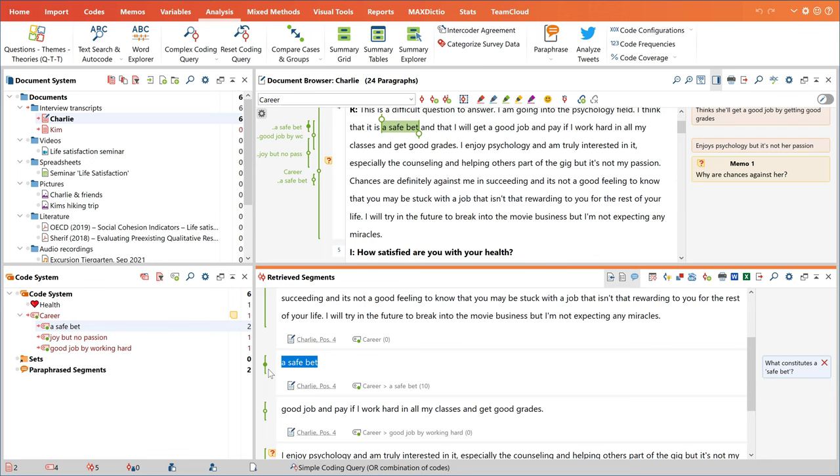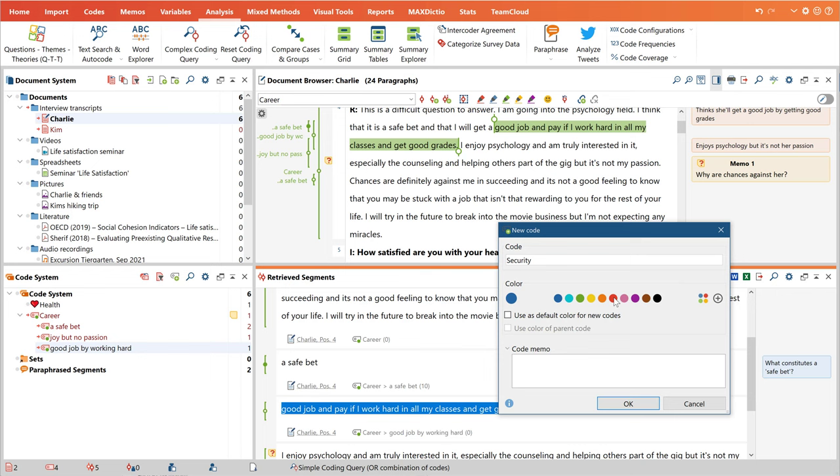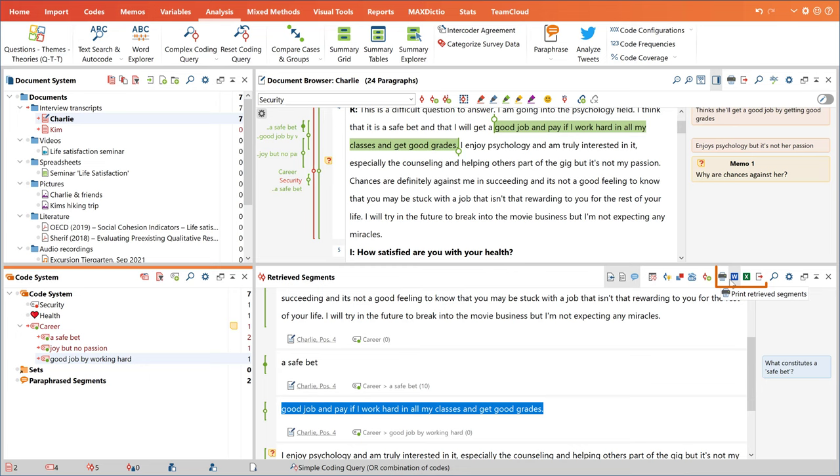To save the selection of coded segments permanently, all you have to do is add a new code to them all with this button. And if you want to continue working outside of MaxQDA, you can export them to Word or Excel here.